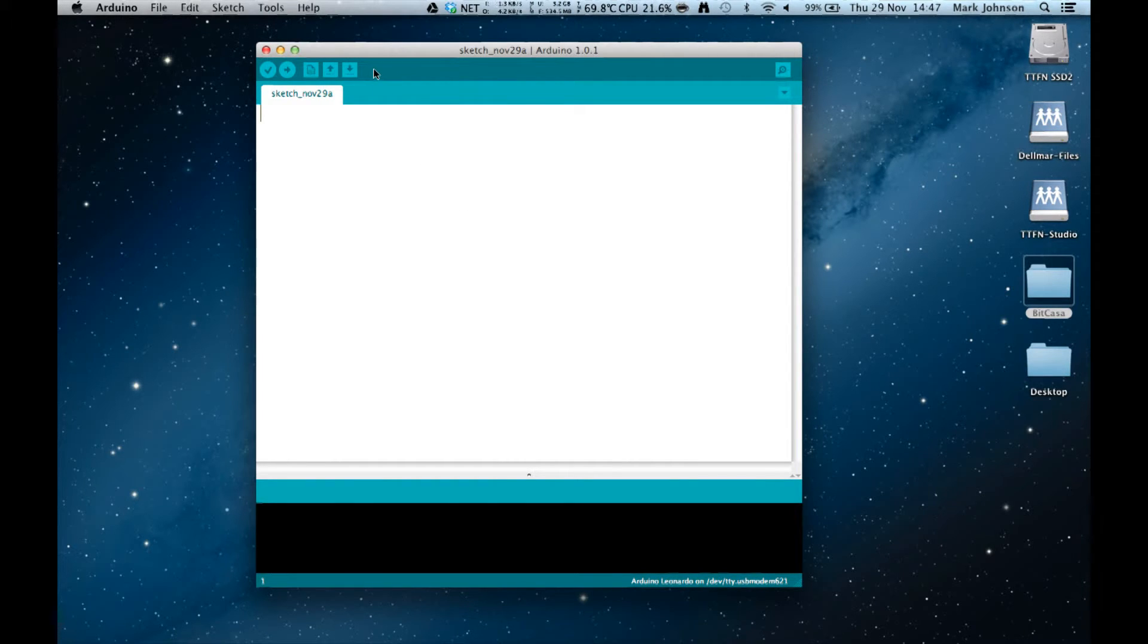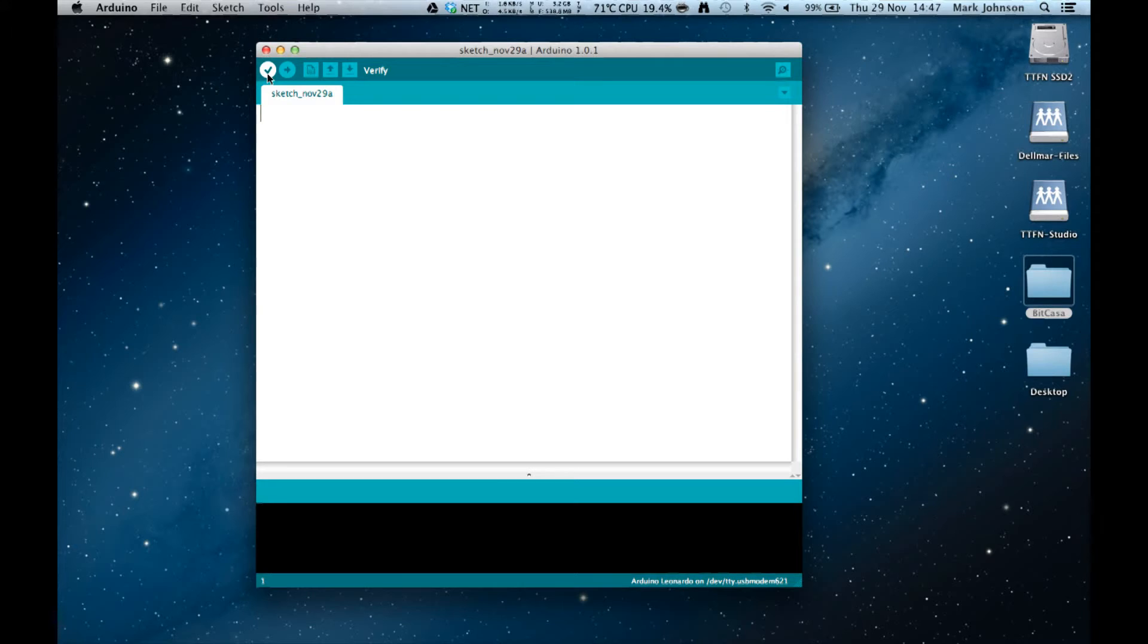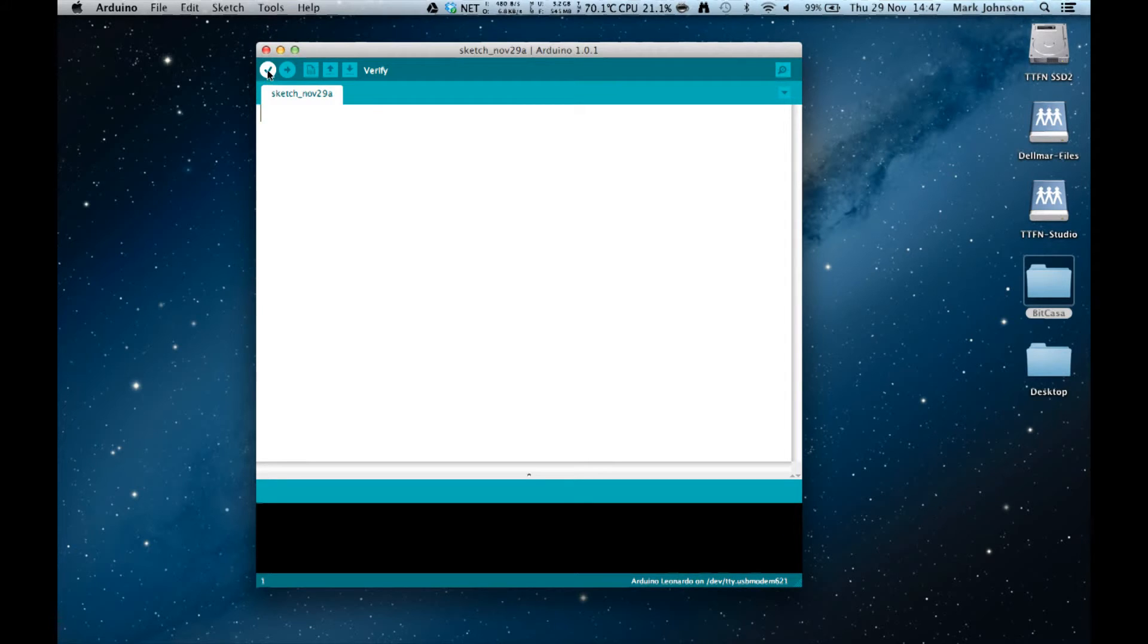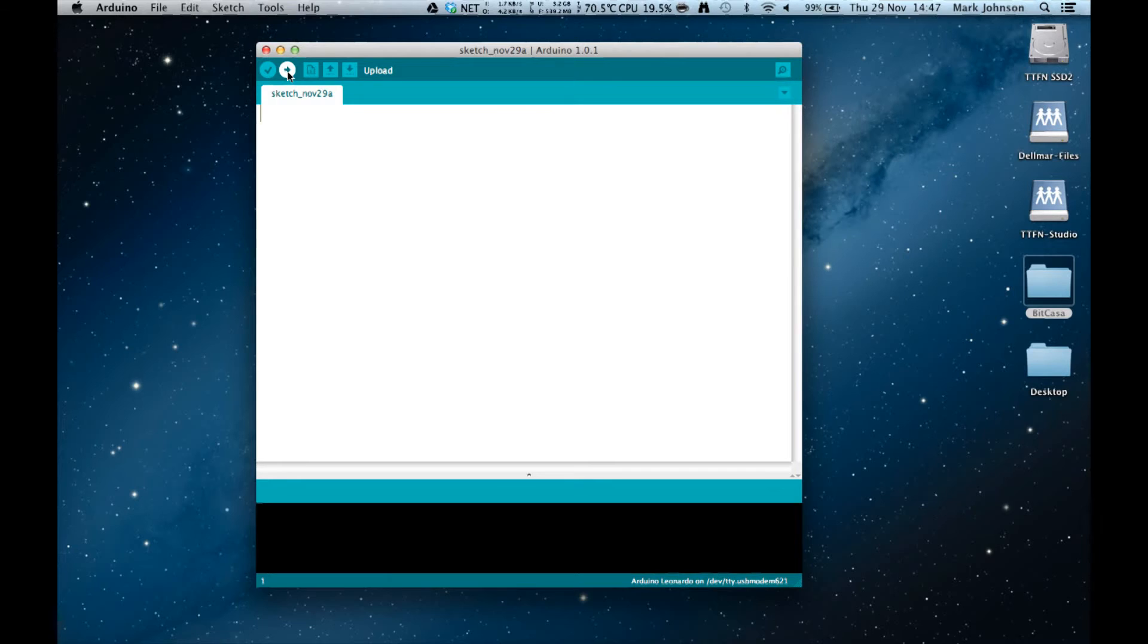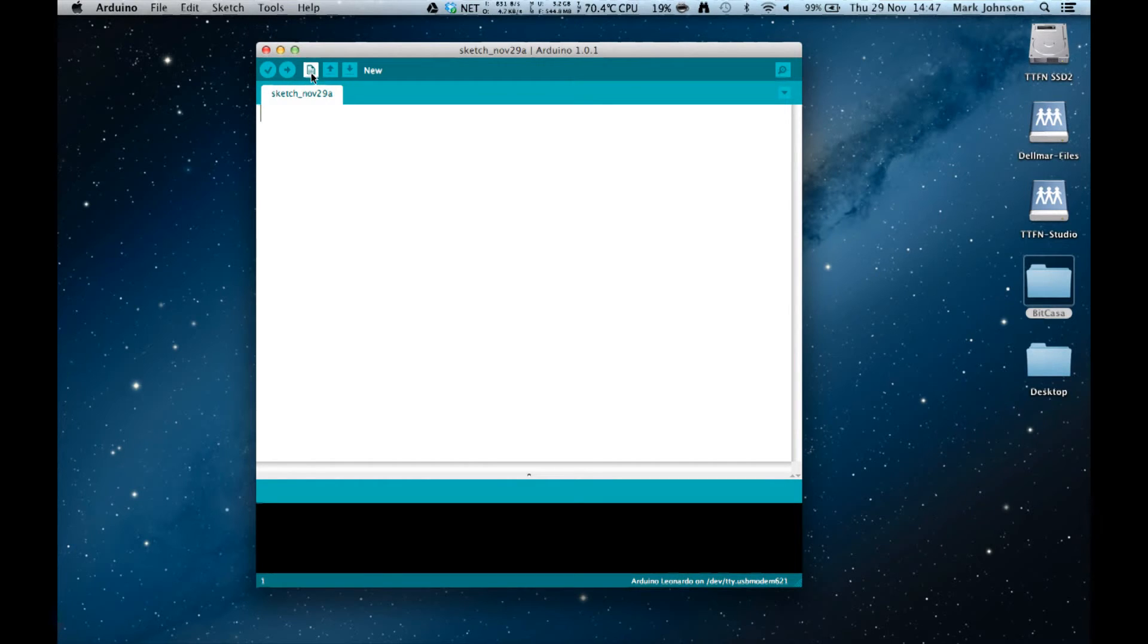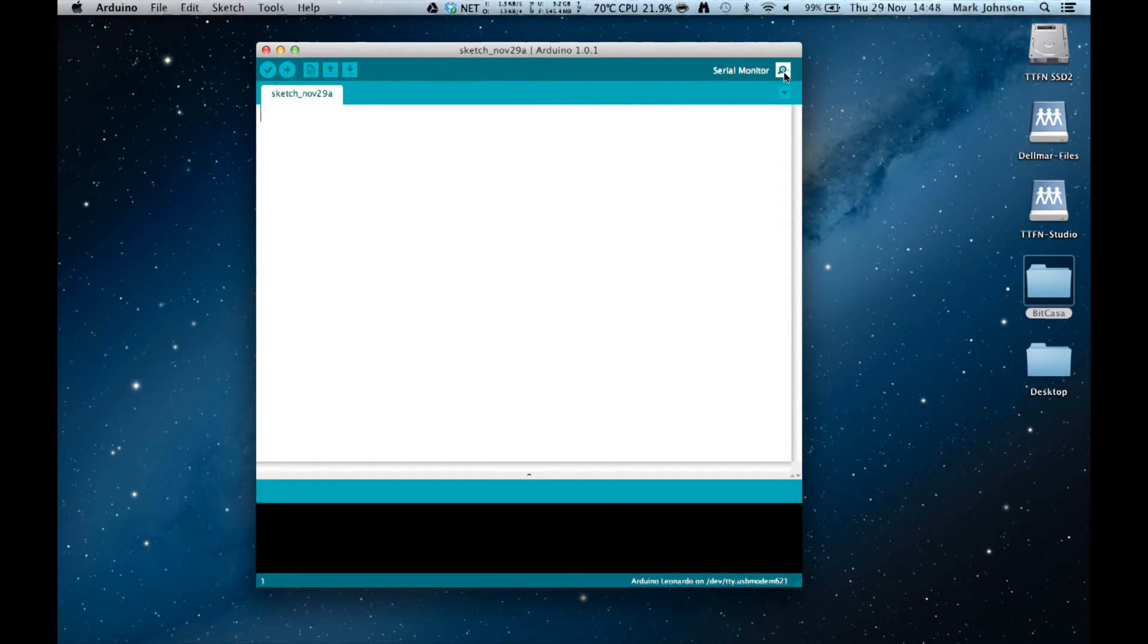So let's have a look at the main window. At the top of the window is a toolbar. The first of the icons is for verify. This checks your code. It doesn't mean that your code will do what you want it to do. All that it verifies is that it is legal, that the syntax is correct, that there are no errors in the layout of the code. The next item is upload. This will take your code, convert it into a format the Arduino can run and upload it to the Arduino. The next is open a new window, open an existing file and save your file. Over on the right hand side is the serial monitor and we'll touch on that in a later video.